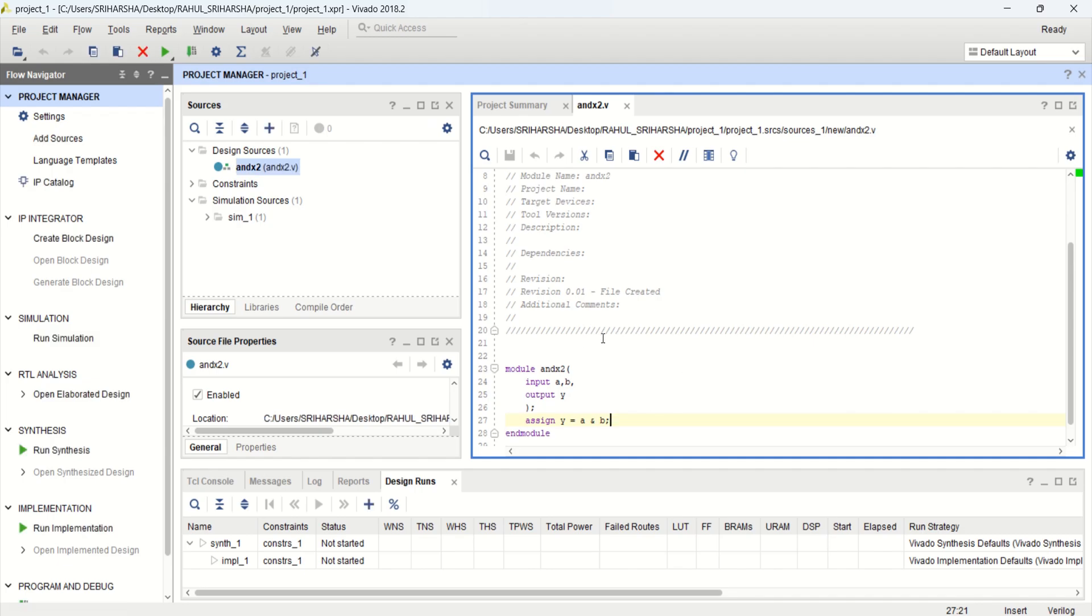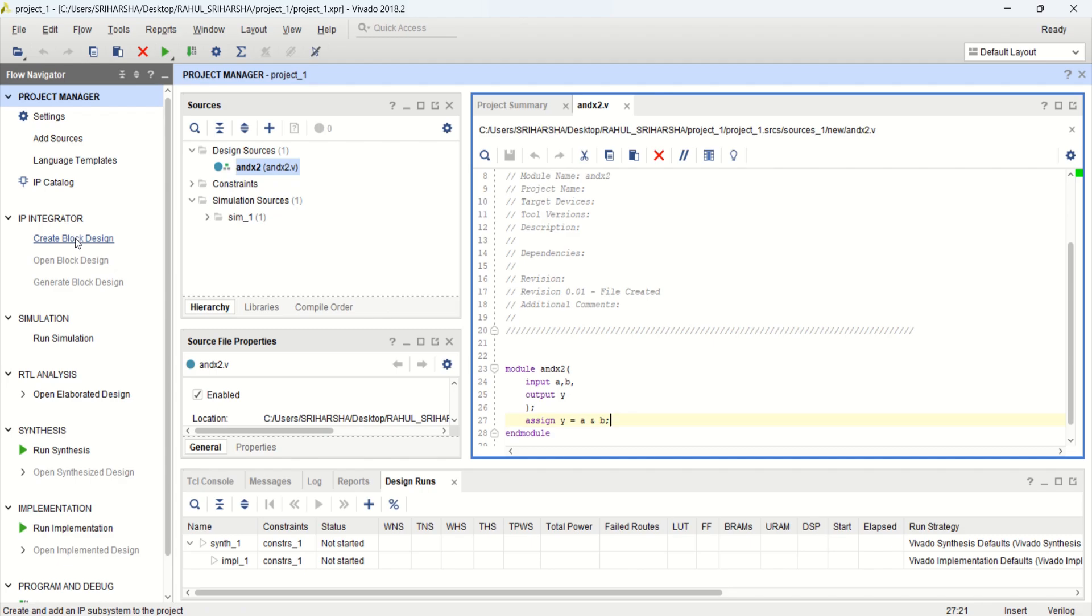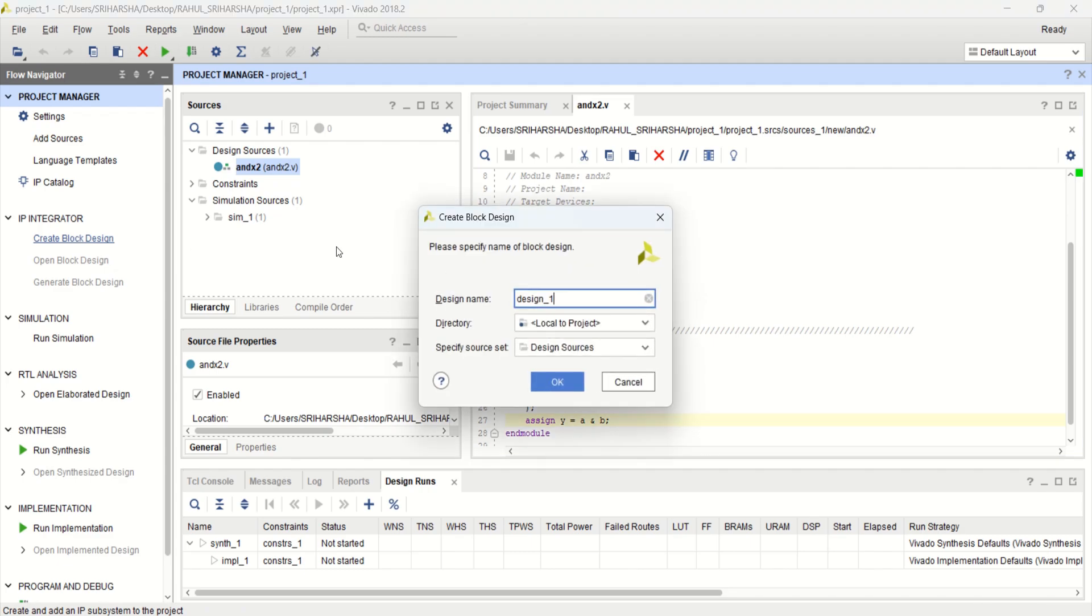After creating the design, we use the test bench to test this design. But I am going to use the block level designing for this circuit. You can click on create block design. You can change the name or keep as it is. Click OK.